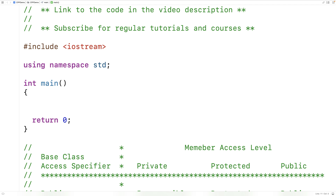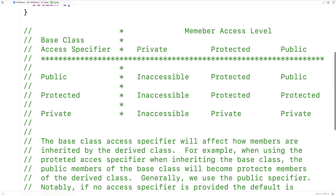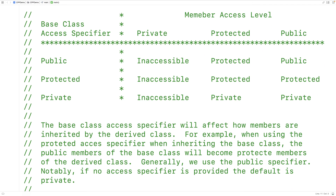In this video, we're going to learn about base class access specifiers in C++. When using inheritance in C++, we can provide a base class access specifier — either public, protected, or private. That base class access specifier is going to affect how members are inherited by the derived class.